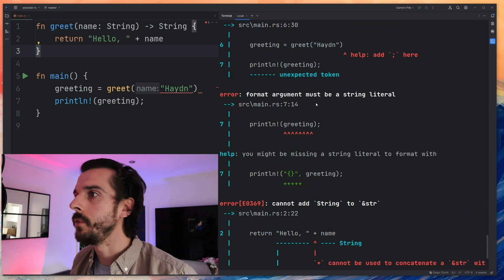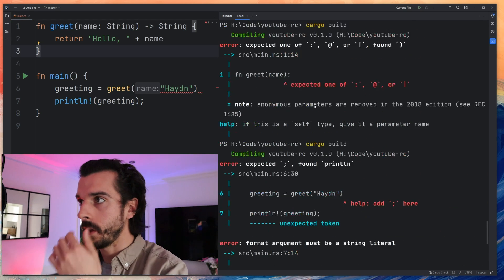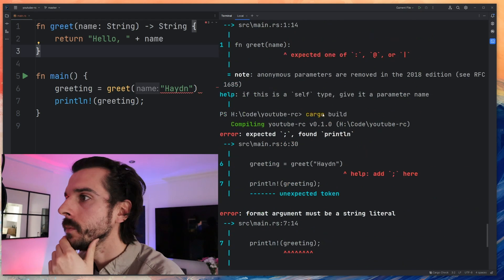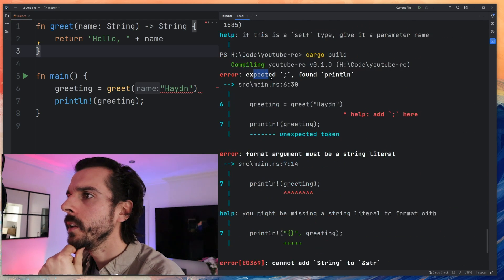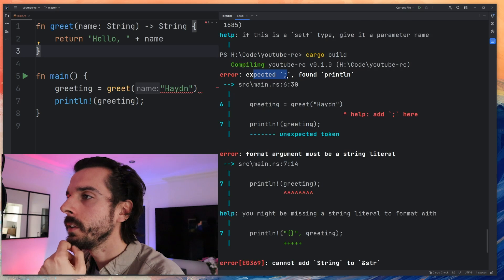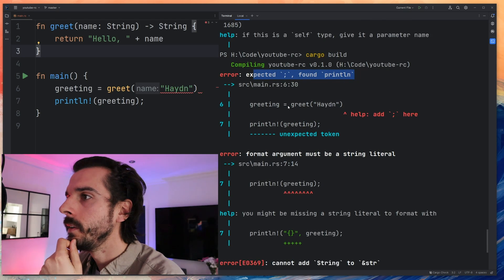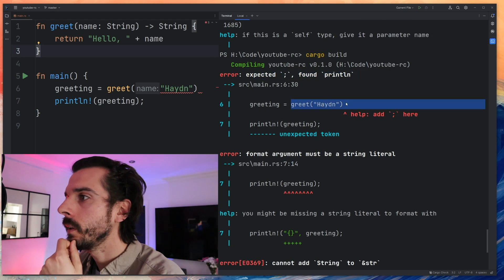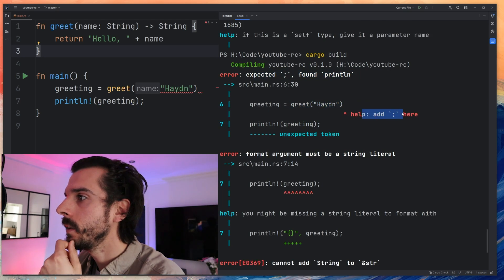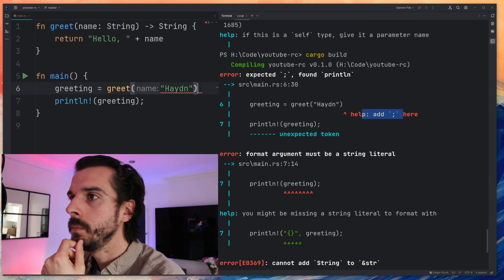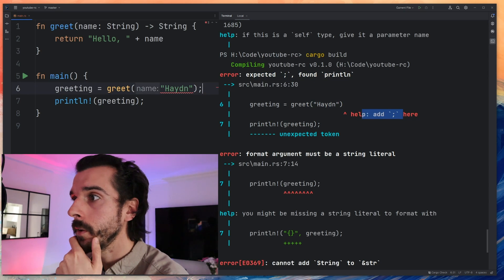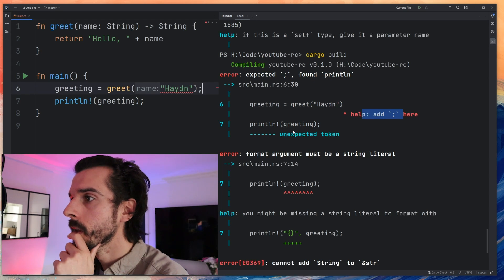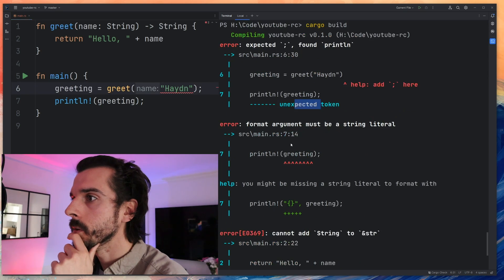Oh, a few more interesting errors here. I'm going cargo build. Expected a semicolon but found println. So it looked like help add a semicolon here. Yep fine, I can do that. I'll add a semicolon there. That's fine. Unexpected token.